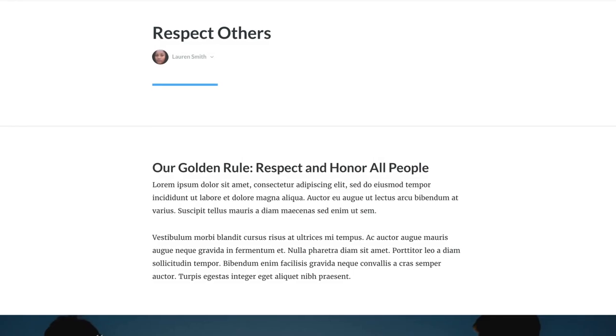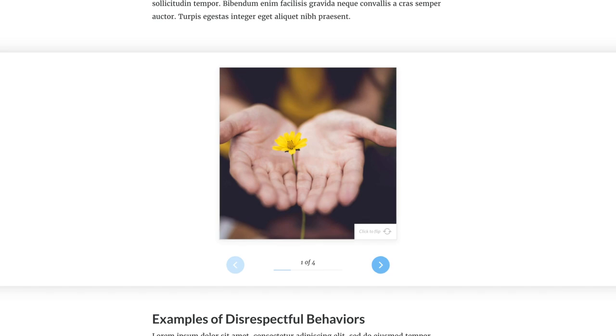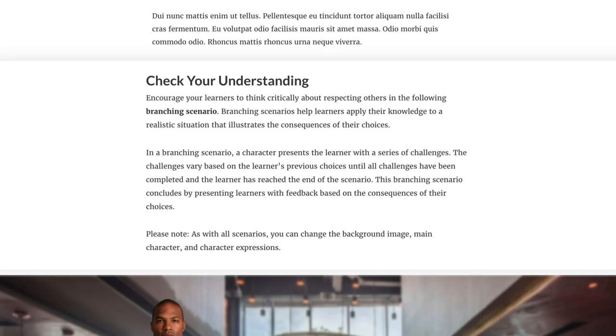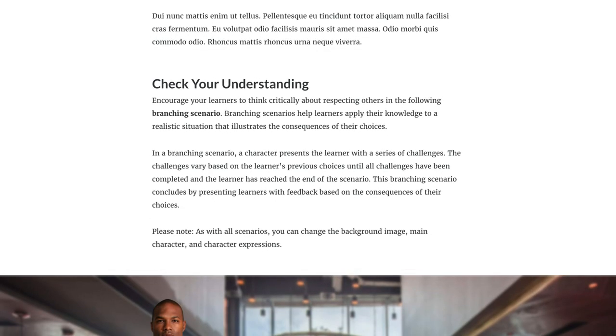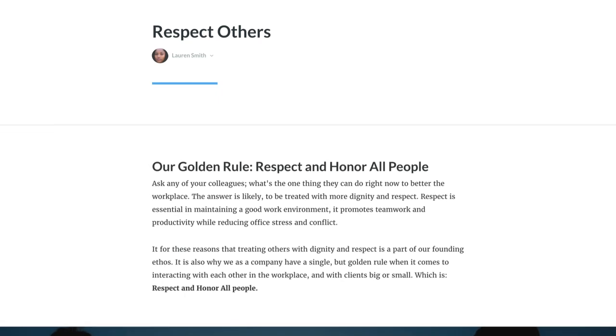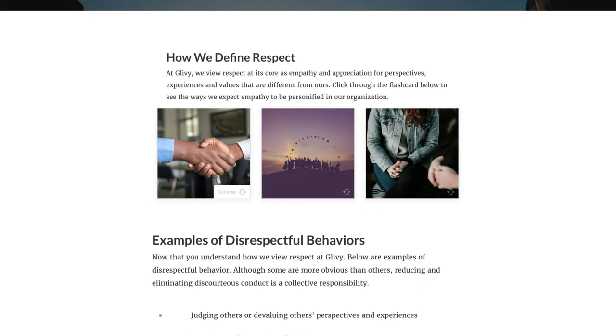Each template includes relevant headings, images, and writing prompts. You can edit anything you want and swap placeholder text and media with your own content.